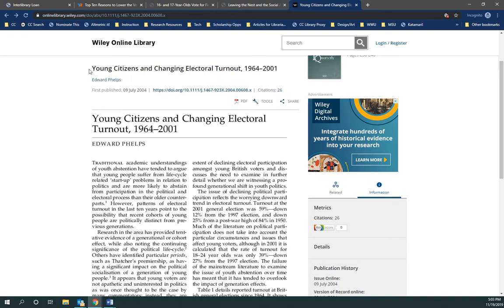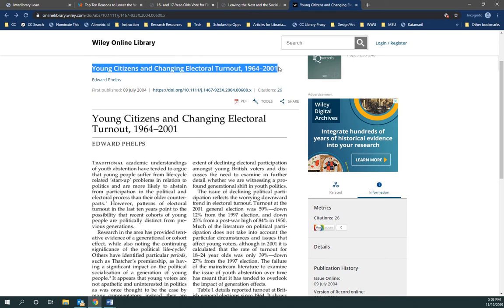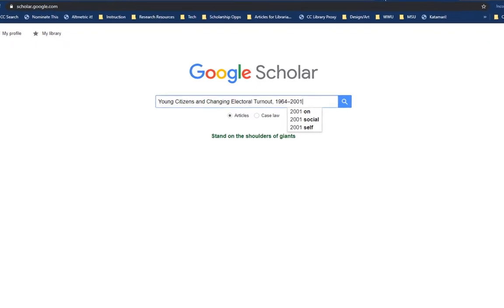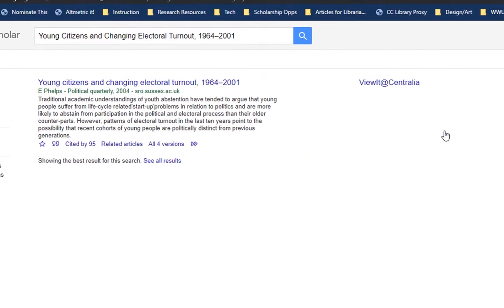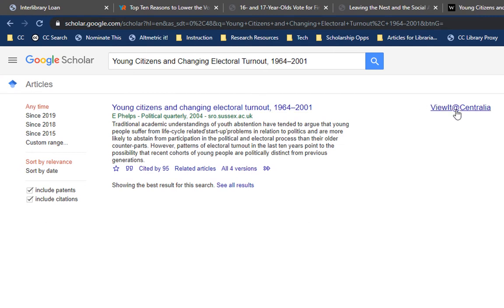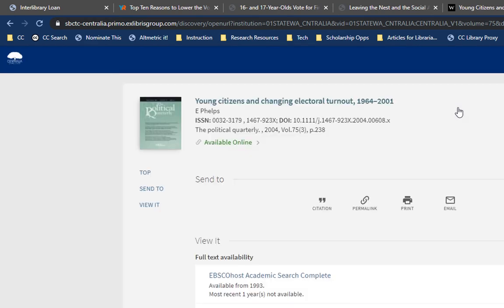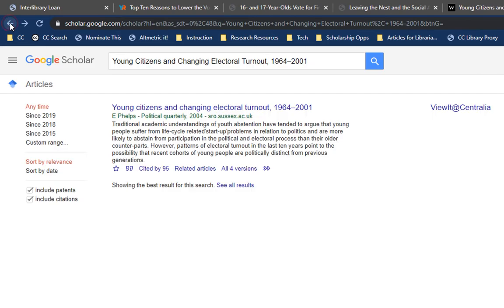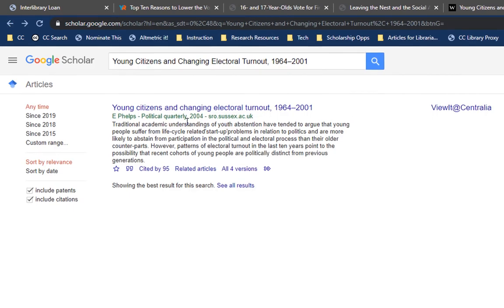The other thing you can do that's really cool is you might want to find other related information on this. Google Scholar has a really interesting feature that will help you find the latest research. We can search for a title like this — hopefully we'll find it. Okay, here we go. Notice this link here — 'View it at Centralia' — will check and see if we have access through any of our databases. In fact, in this case we do have access through Academic Search Complete, so we don't even need to do that interlibrary loan in this example because it's already available.